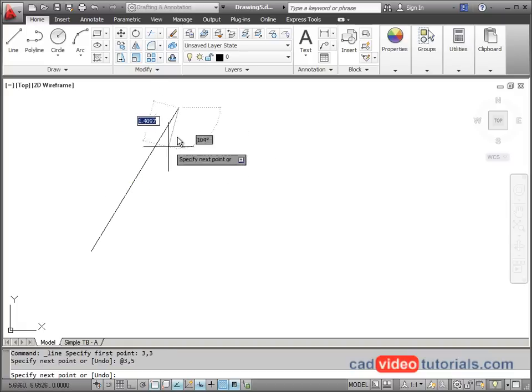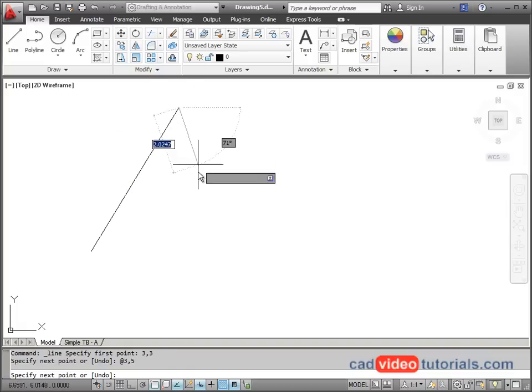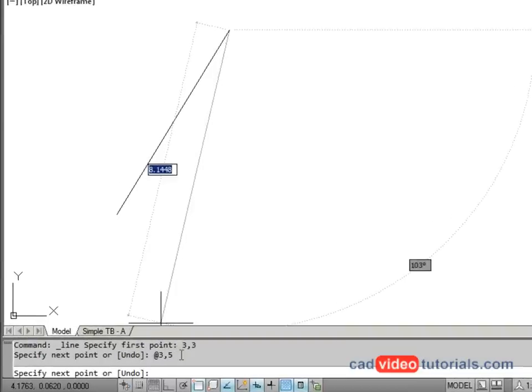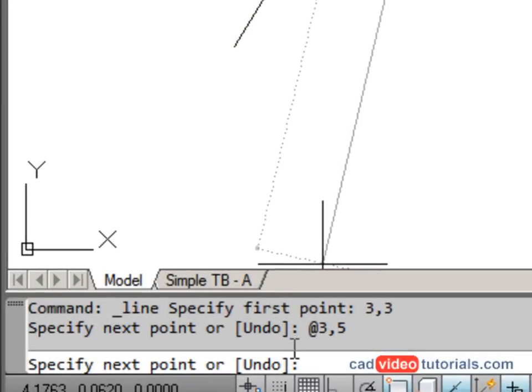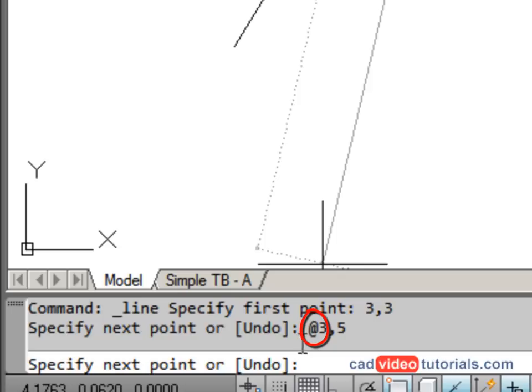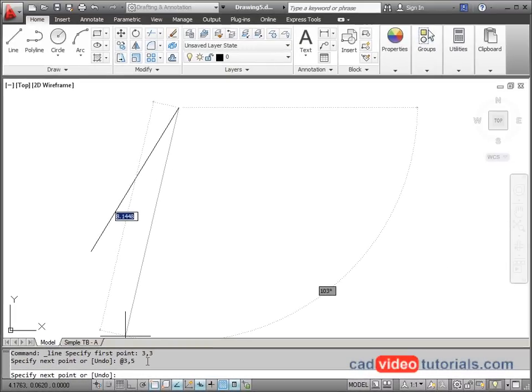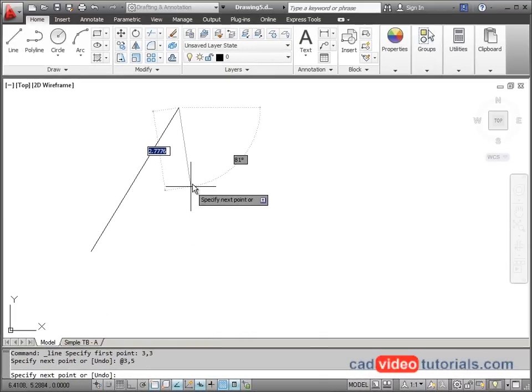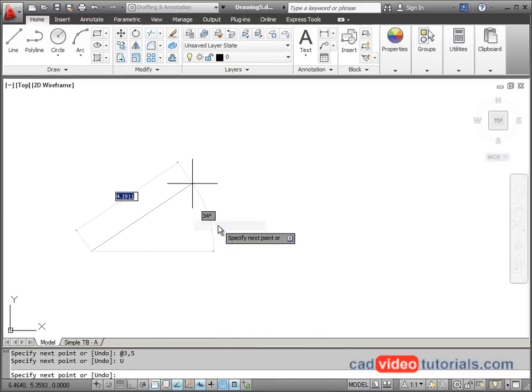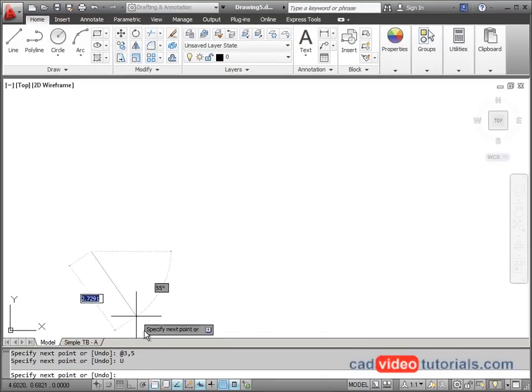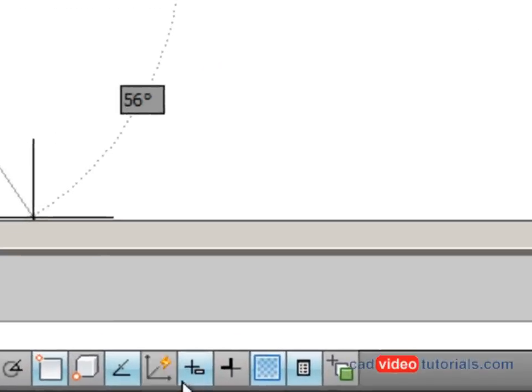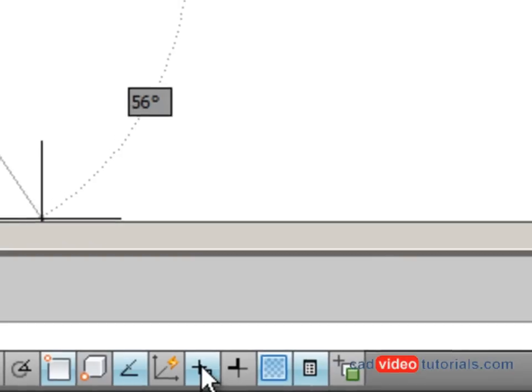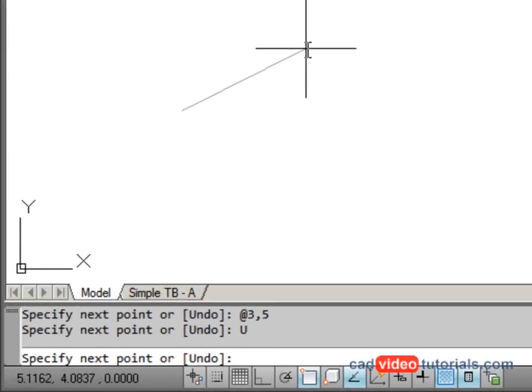But you'll notice that that doesn't look right. Down here in the command line, I can see that by default, with dynamic input on, when I enter my two coordinates, it enters them as a relative value. You see that little at symbol there? So I'm going to undo that last one. I'm going to turn dynamic input off and enter my coordinate values directly onto the command line.